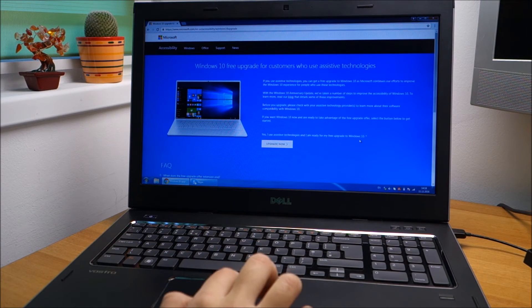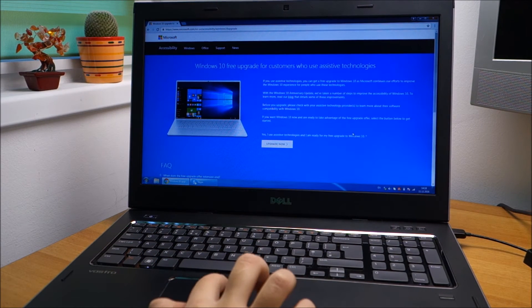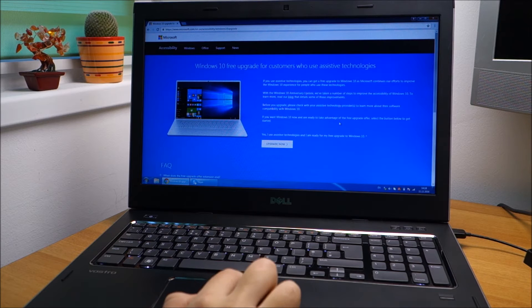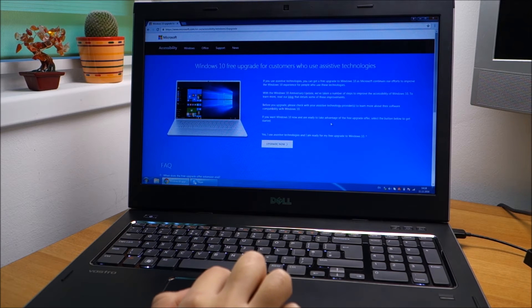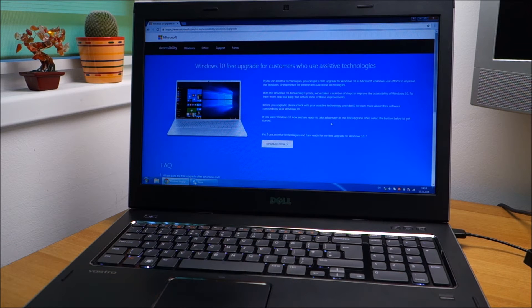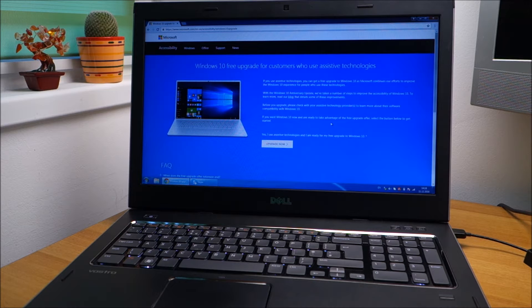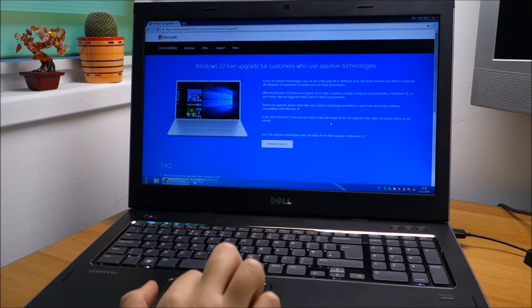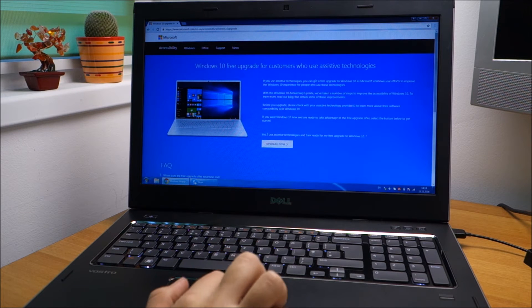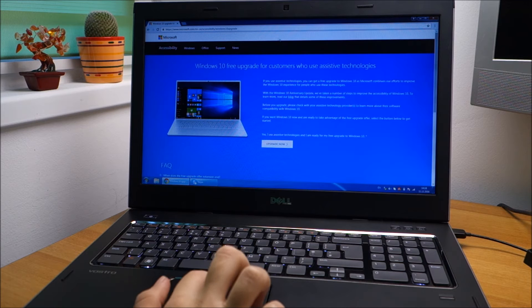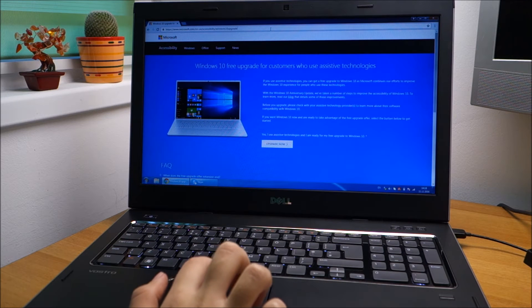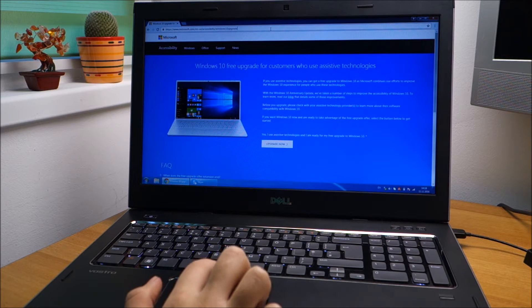Hello guys, in this video we are going to upgrade this Dell Vostro 3750 from Windows 7 to Windows 10. You can still do this in December 2016 by going to this link that I will put in the description.